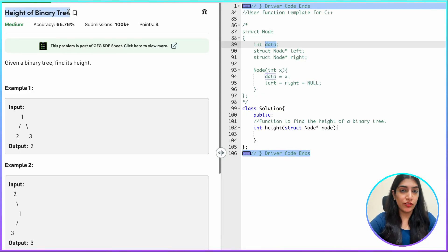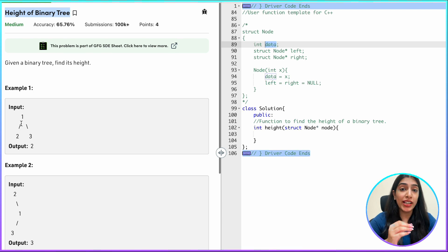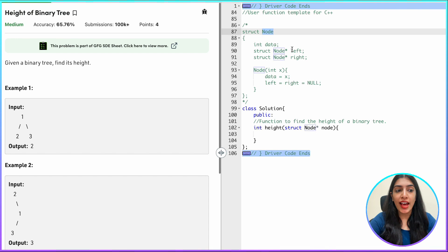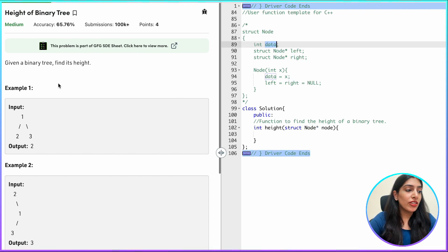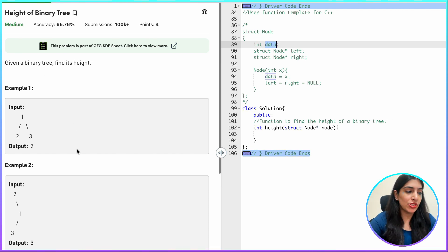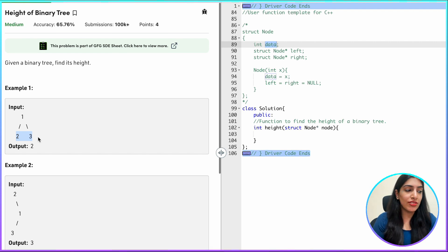Today's question: we have to find the height of a binary tree. To quickly revise — a binary tree can have at most two children per node; a node might have zero, one, or two children. A node has a left side, a right side, and some integer data value. Now, what does height mean? A tree is a hierarchical data structure, so there are levels to it.